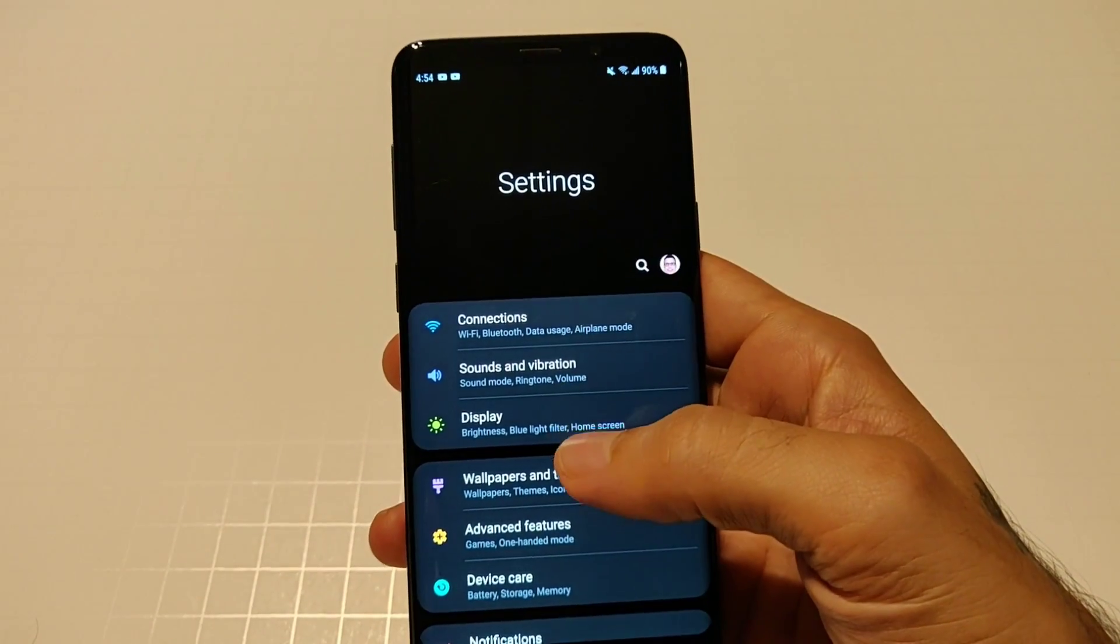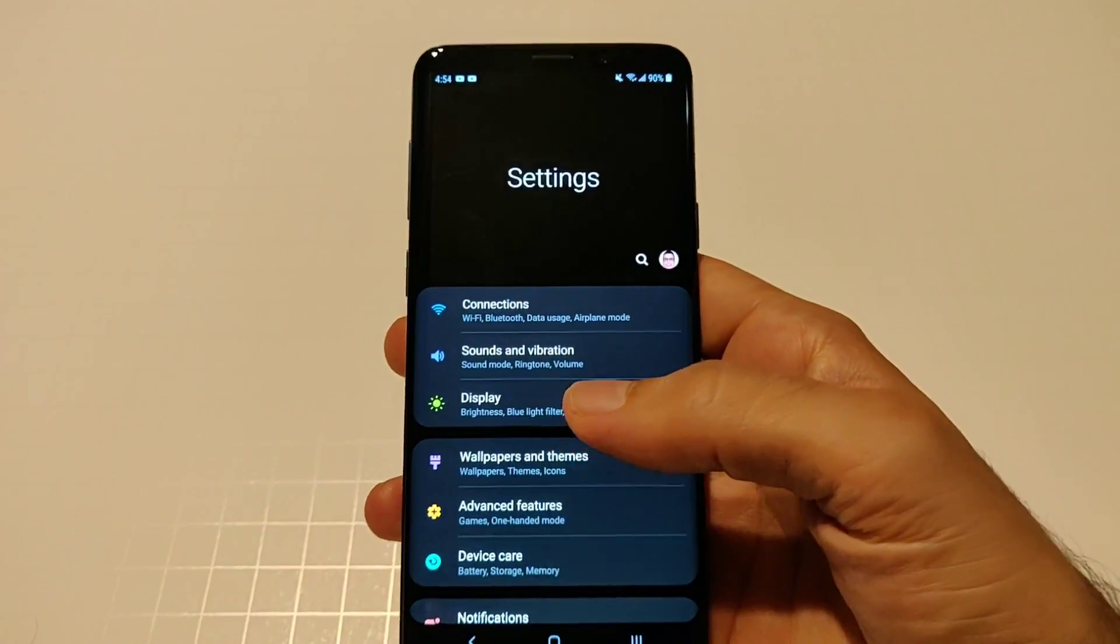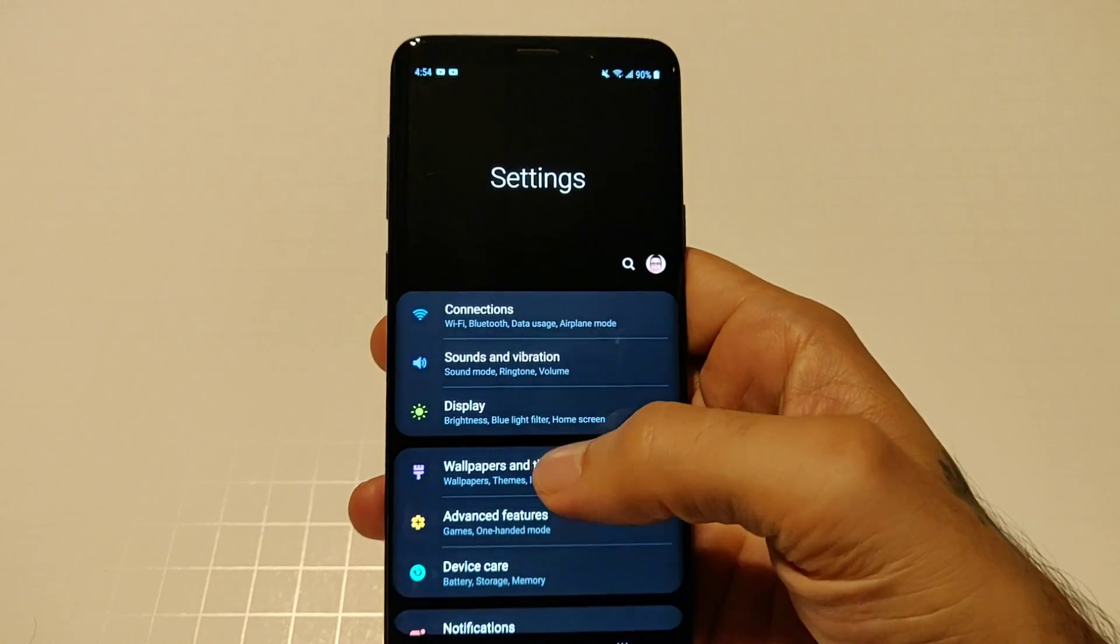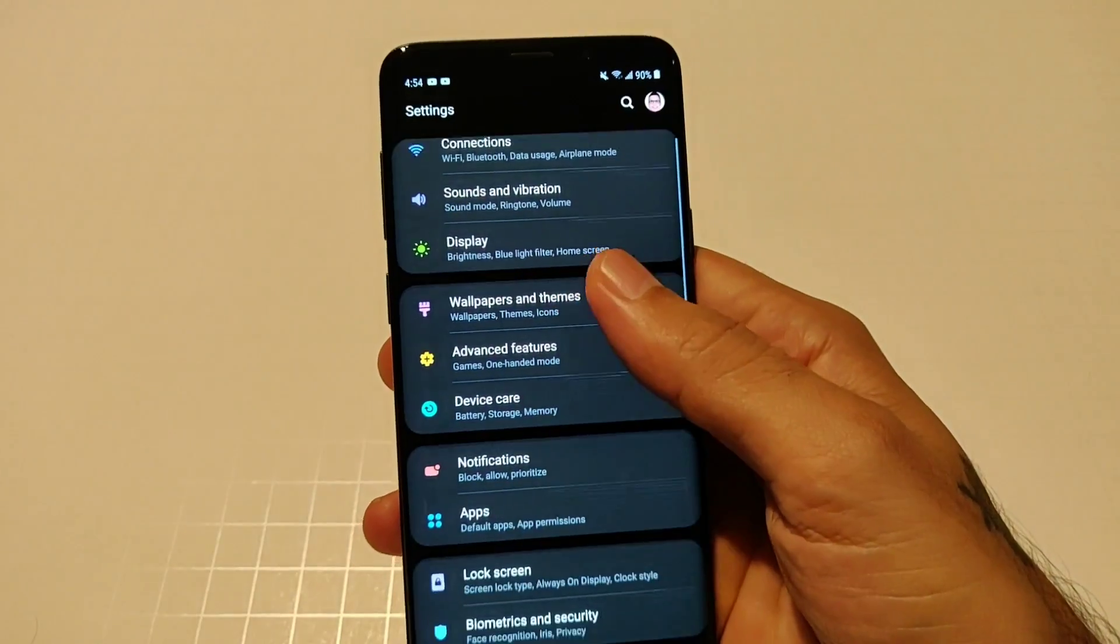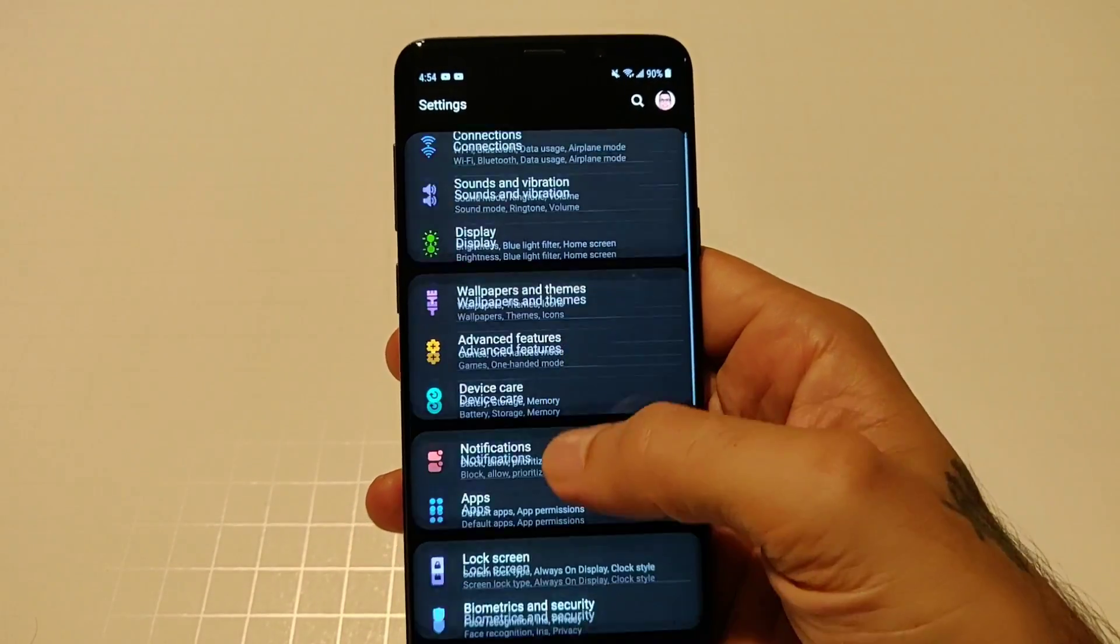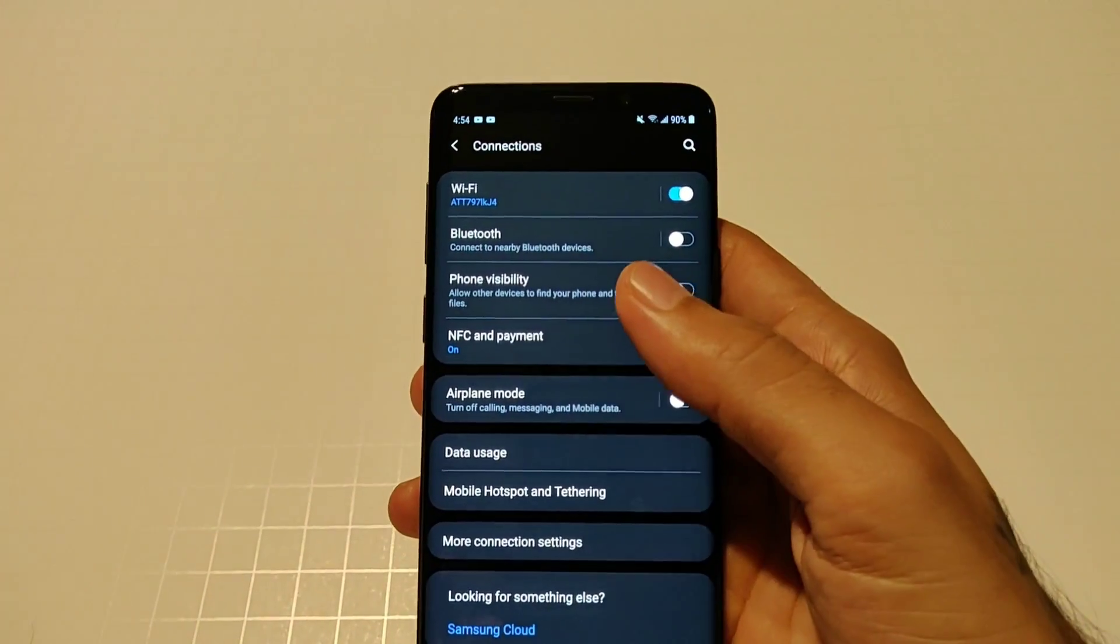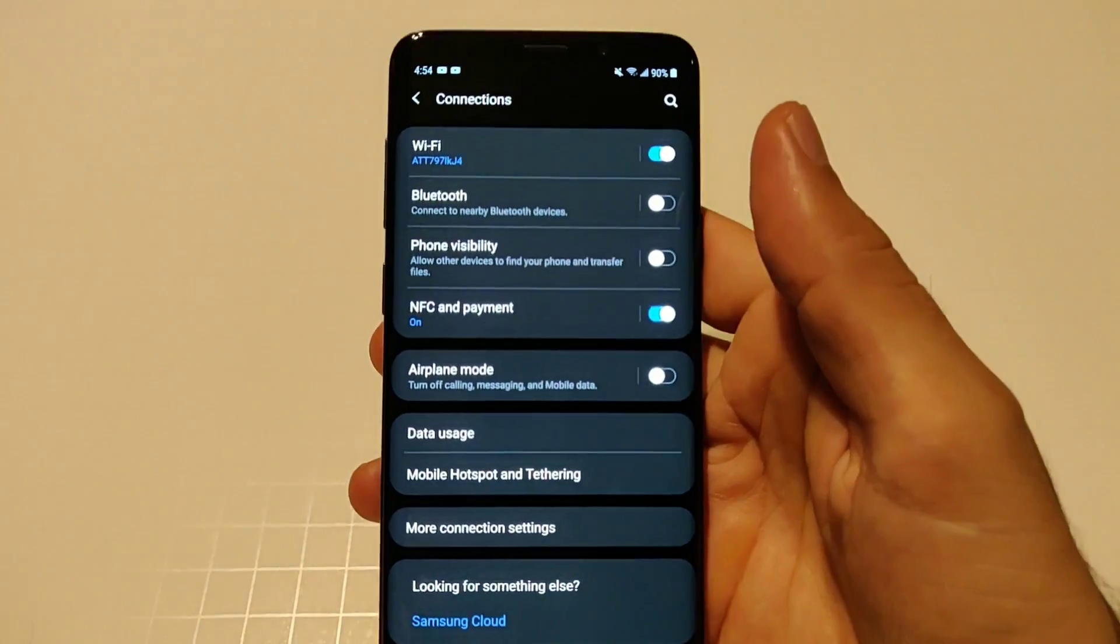Let's go ahead and jump into the settings. Of course you're greeted with this big card up top. As far as waste of space, it's not really waste of space because once you scroll up it goes away.